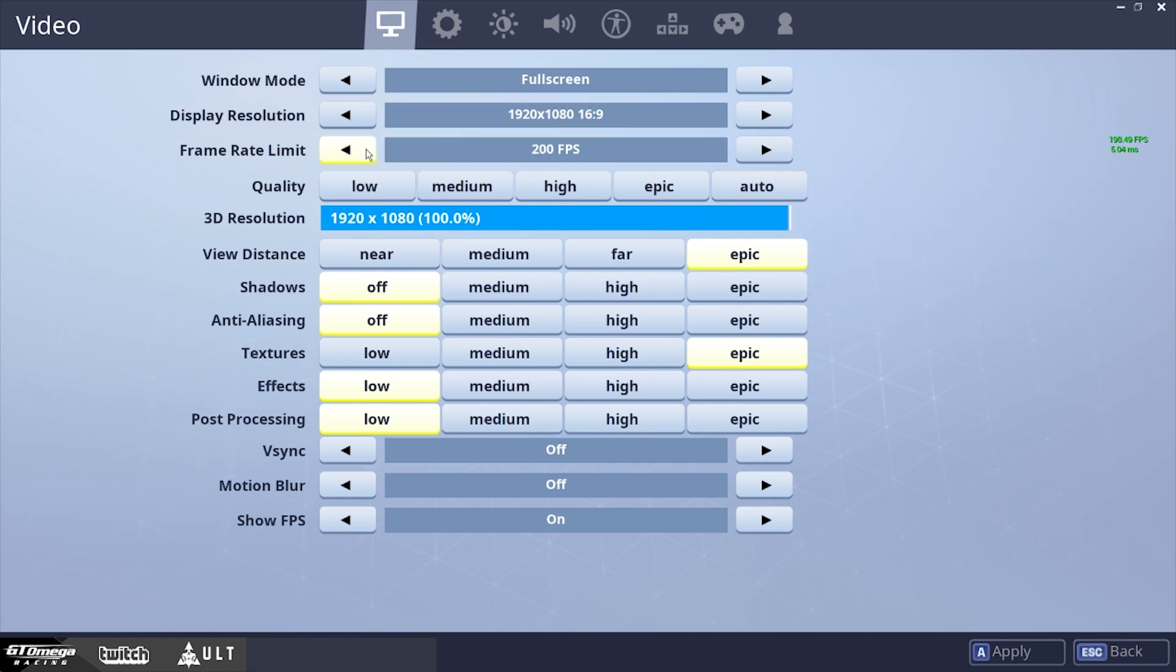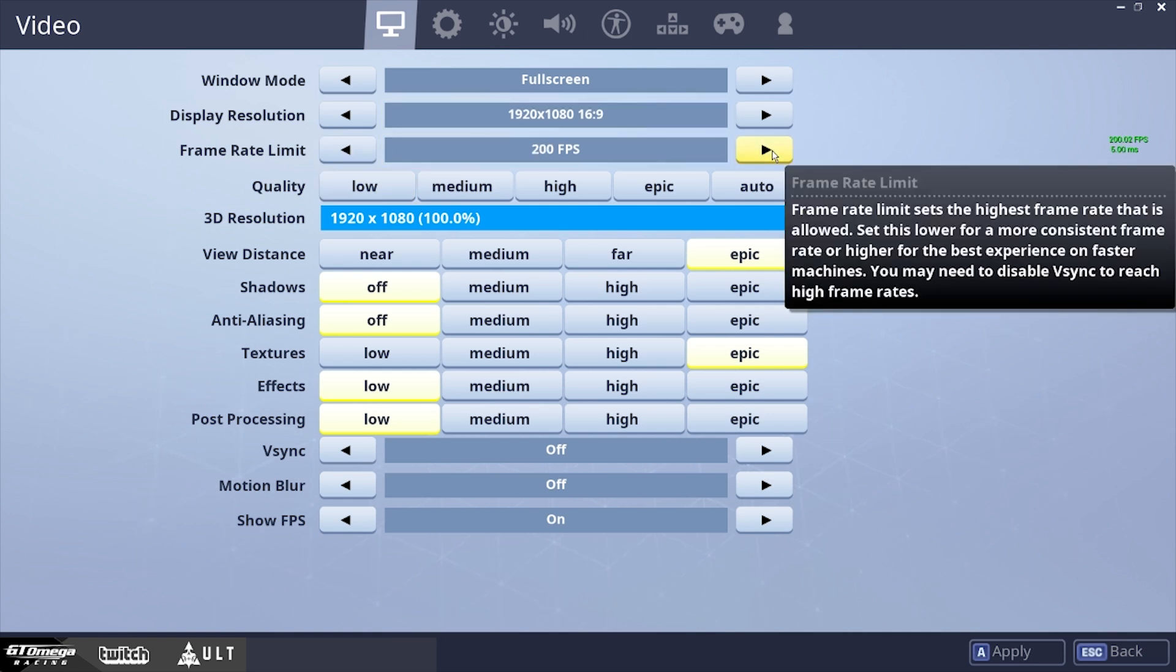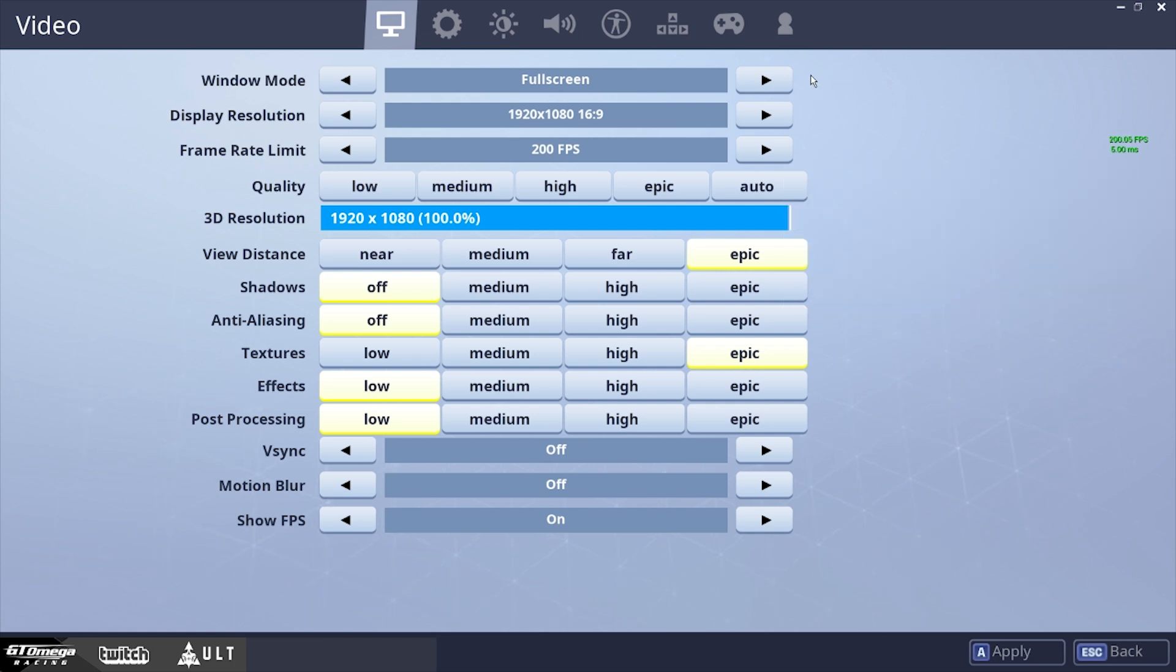These are all your frames or however much frames you want to get in the game. So it's all personal preference.